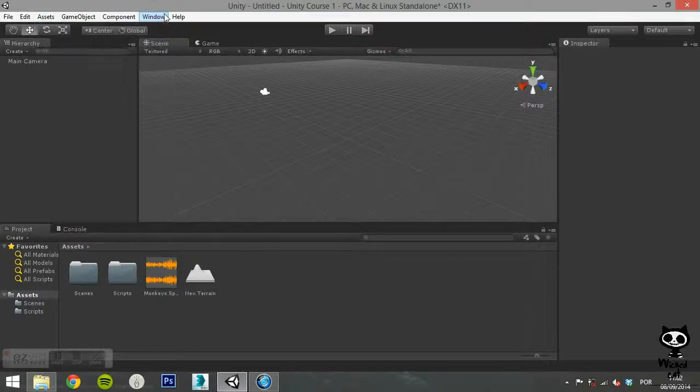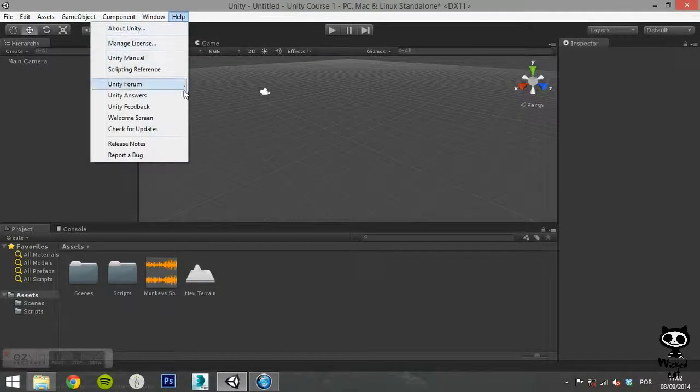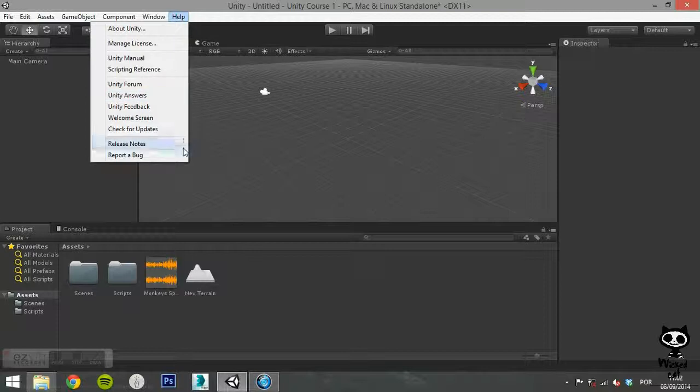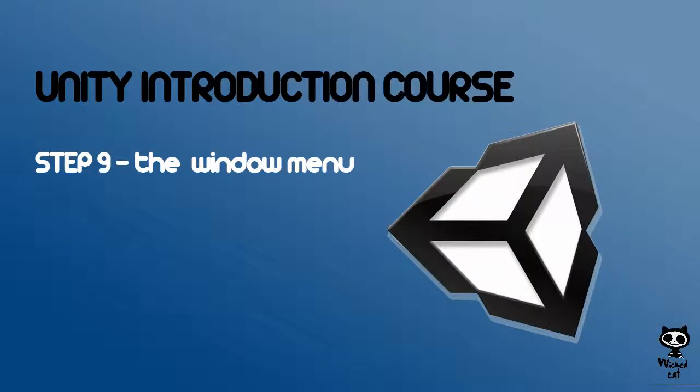First we are going to explore the Window menu, and then we will move to the Help menu. Step 9. The Window Menu.